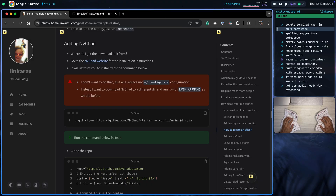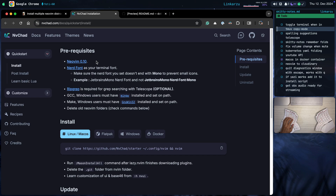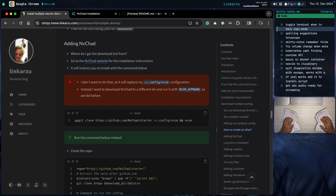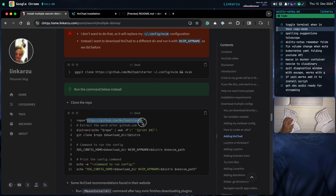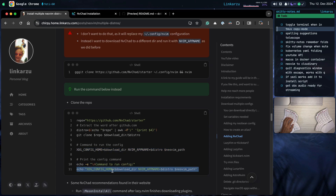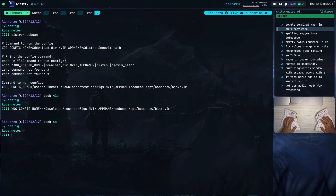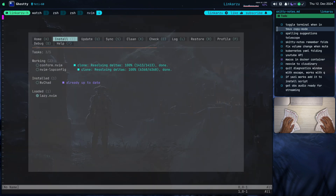Here we have NVChad. If I go to the NVChad website, you're going to notice the instructions tell you to clone into the .config/nvim directory and then open NeoVim. But I don't want to do that because that would replace my nvim configuration. Instead, I'm going to download it to a different directory and run it with the NVIM_APPNAME command the same way as before. The only thing I'm changing between all the different distributions is the repo URL — this distro variable just extracts NVChad from it. This clones the repo and runs the configuration, and the command below prints what you need to run this config.